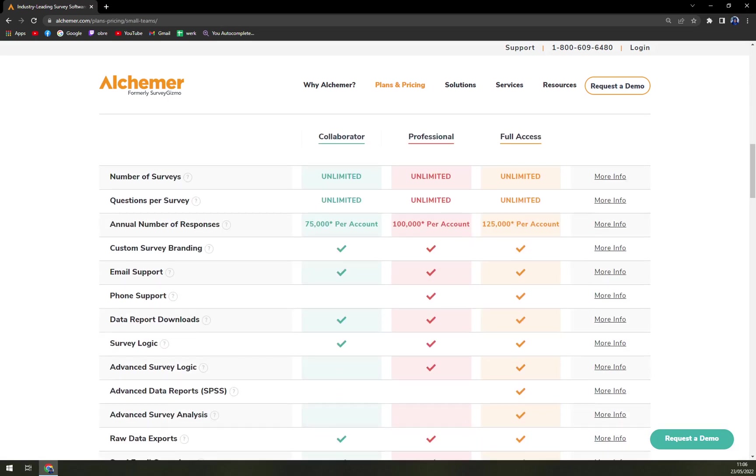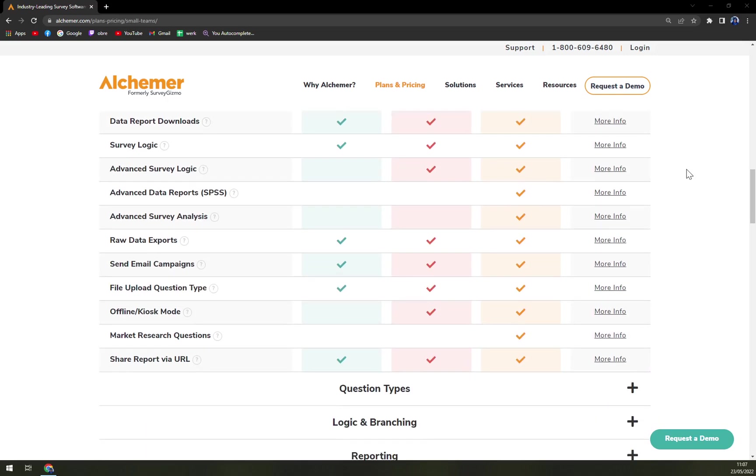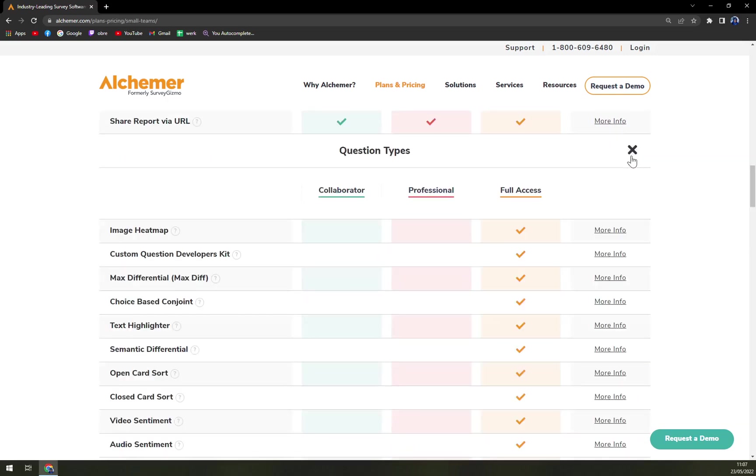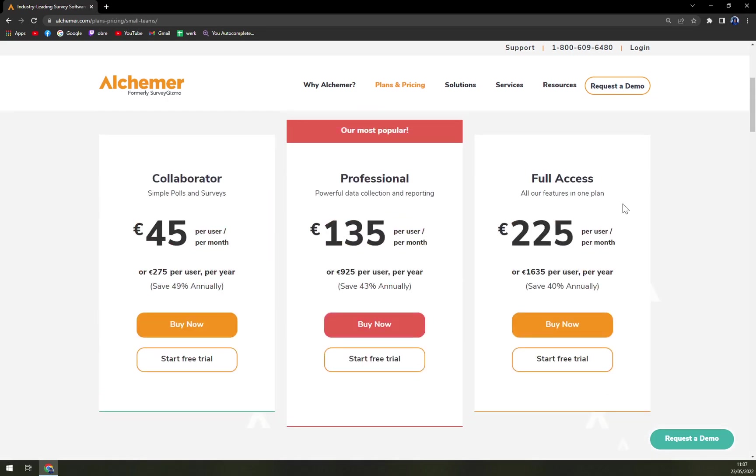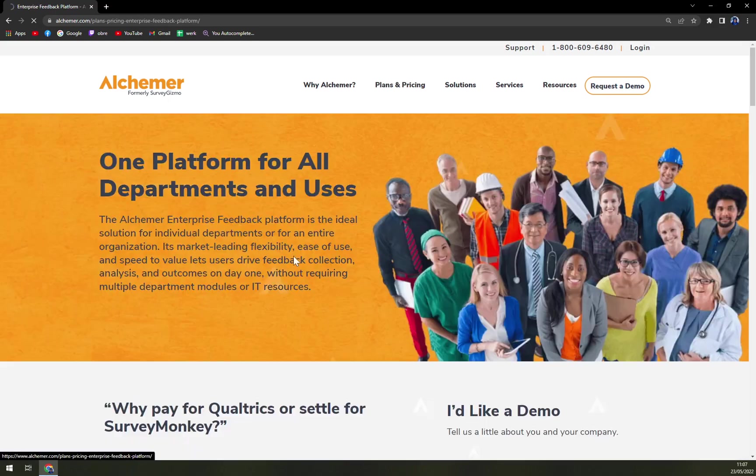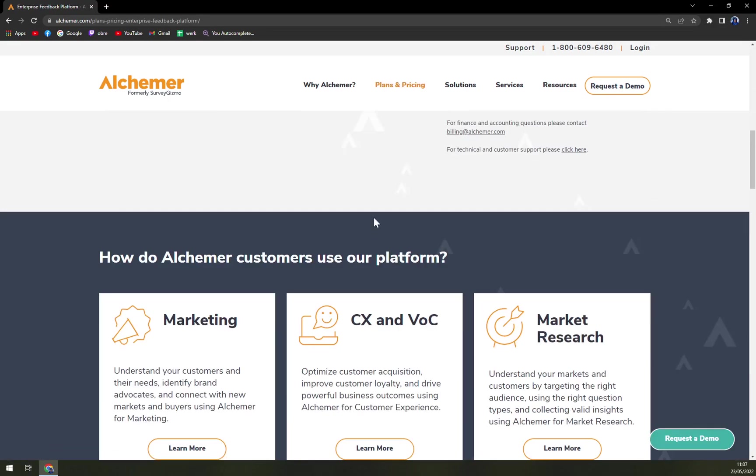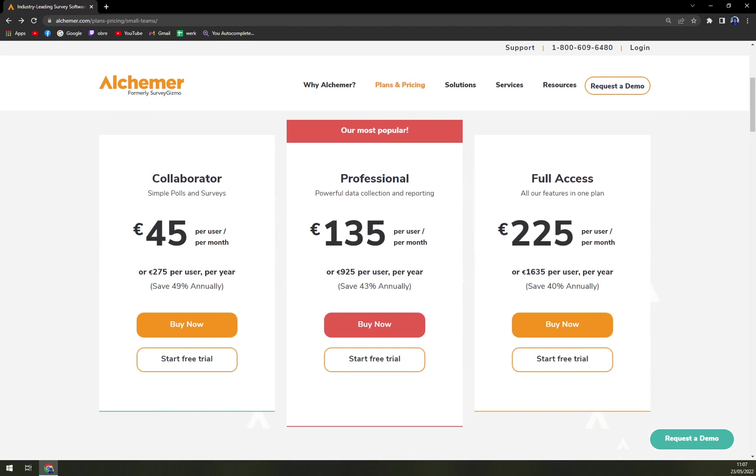When you scroll a little bit lower you'll be able to see all the options they are offering, all the features that are implemented and many more. Obviously the most expensive one is going to be backed up with the most features. Enterprise feedback where you can work as part of a quotation where you just get a quotation and you are good to go if you decide for Alchemer.